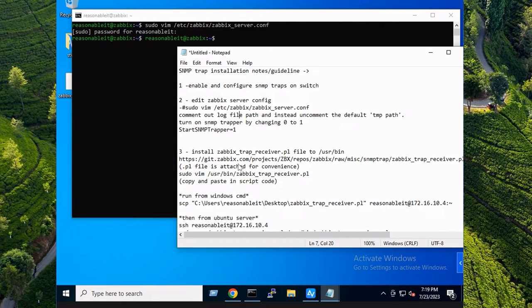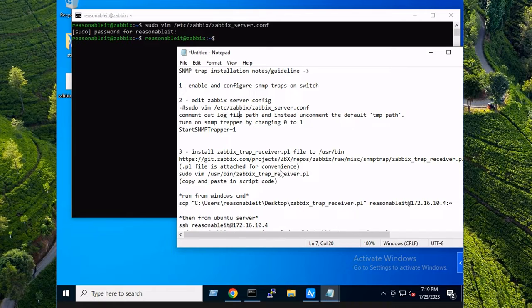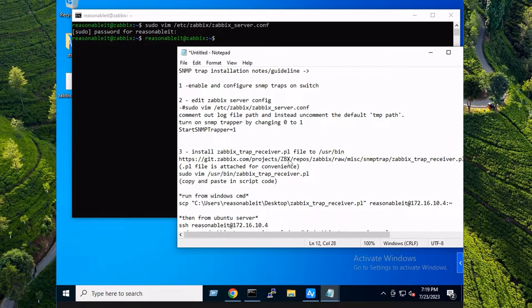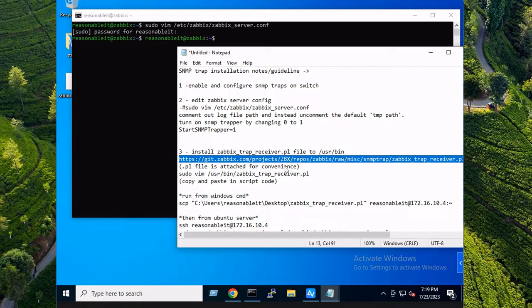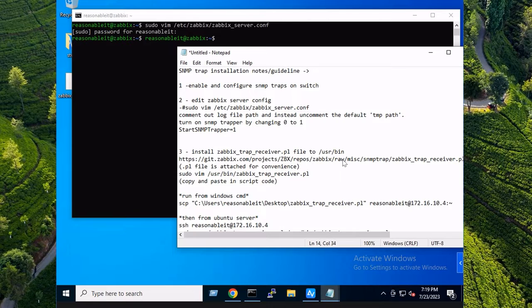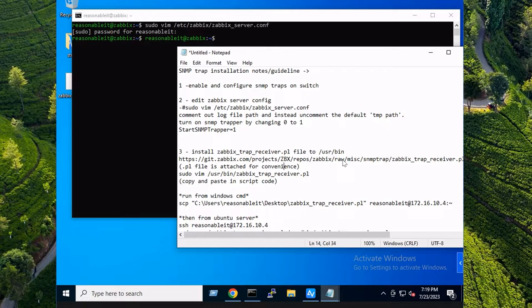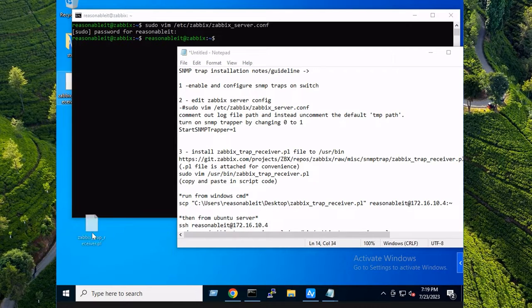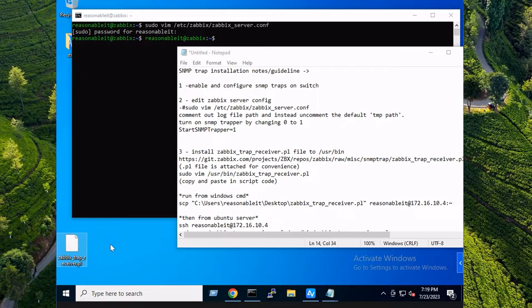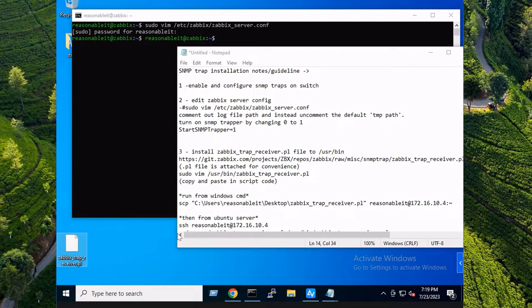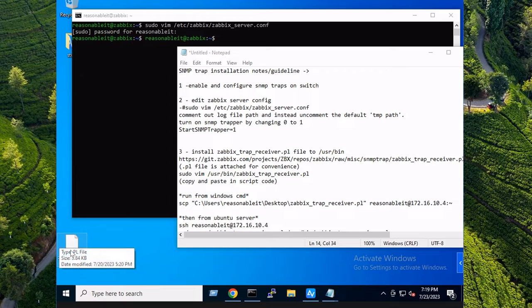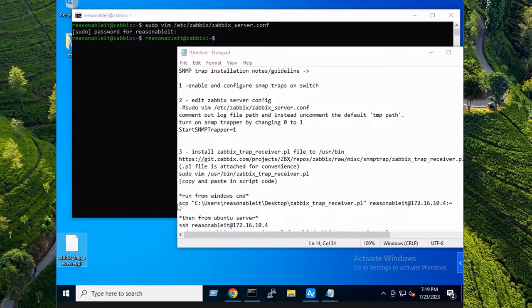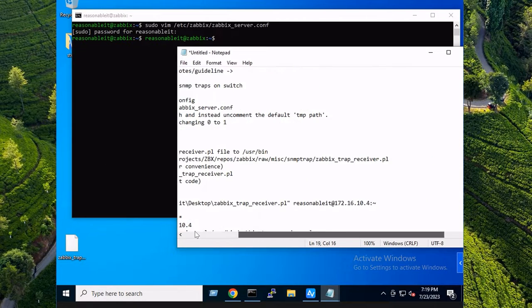So next up we need to install the Zabbix trap receiver script. There's a command here you can use to download it straight from the repository. I was having trouble doing that, so I had to basically manually download it and I stuck the file on my desktop right here. This will also be available for download on the blog.